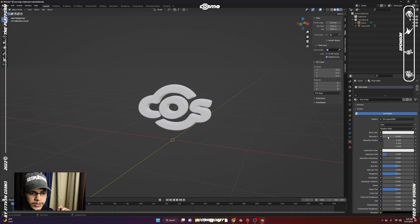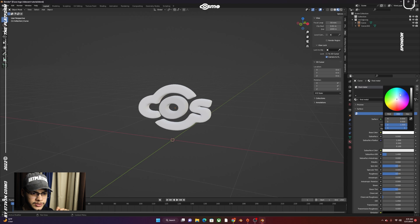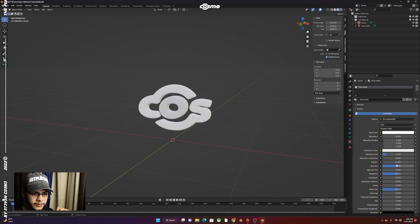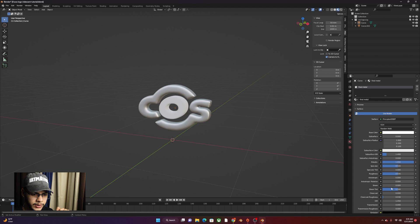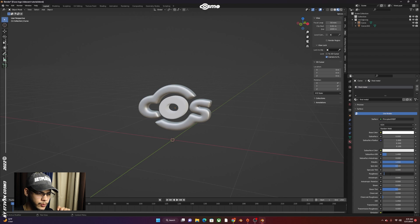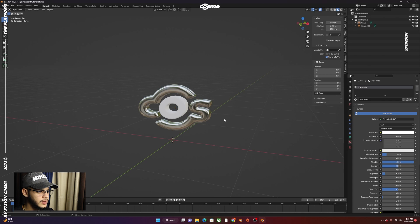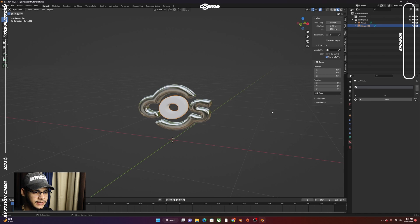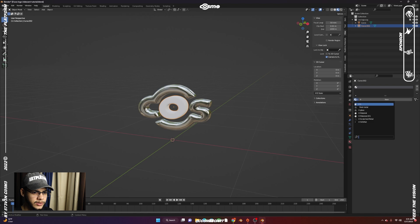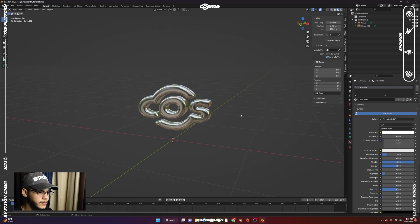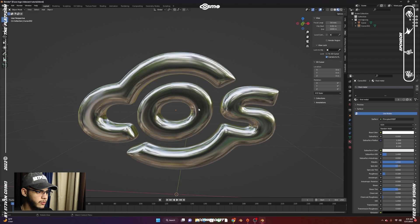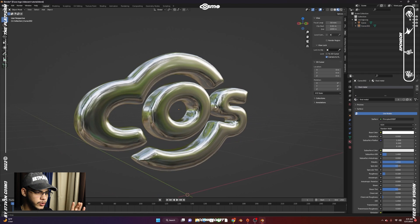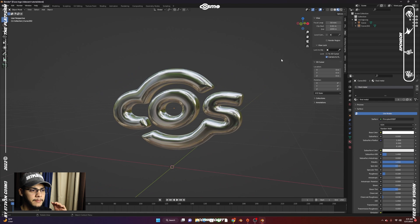What you want to do is make sure your base color is set all the way to white. Bring the metallic all the way up and the roughness to 0.1. We're going to select that material for my other shape as well. And now we should have this chrome looking type of thing.